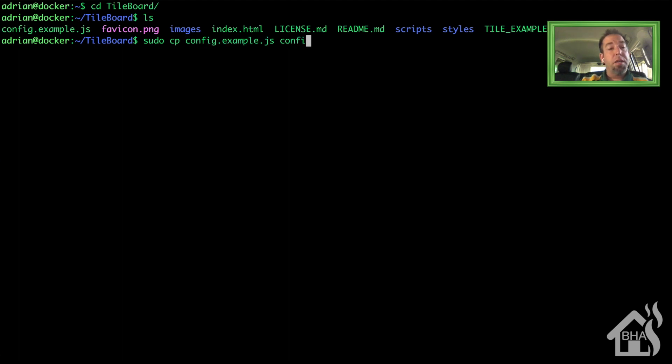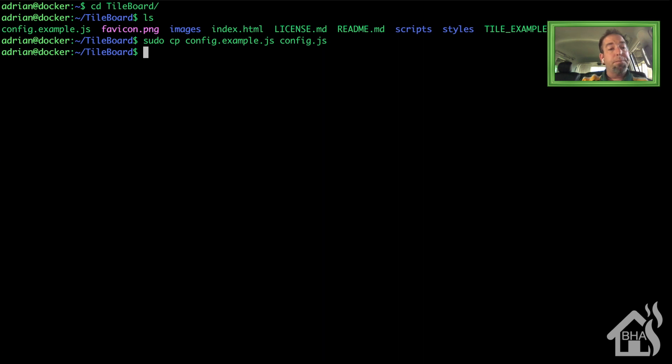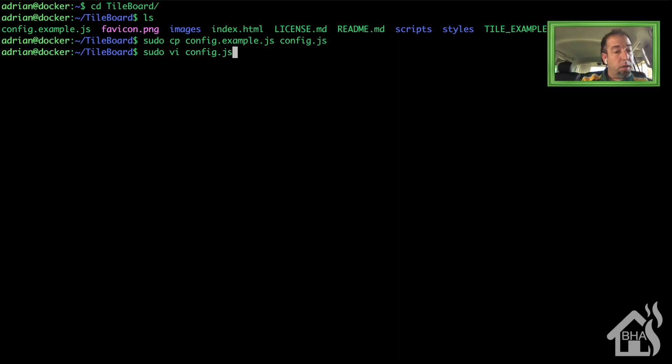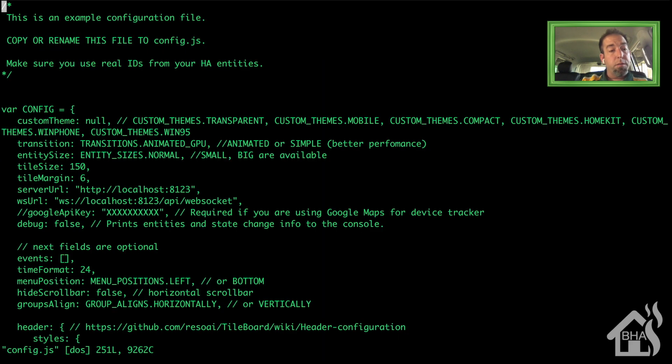So there's that config.example.js file. We're going to do a sudo cp config.example.js config.js. So now we are ready to edit the config.js file and we want to scroll down to where it says serverUrl.